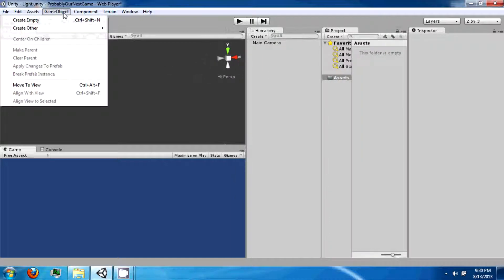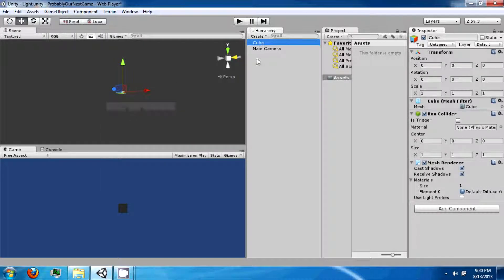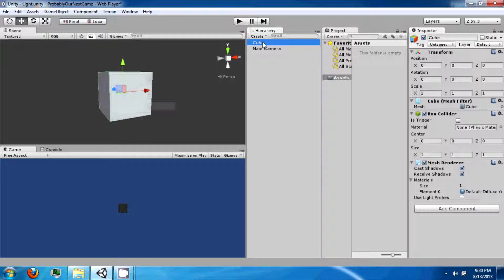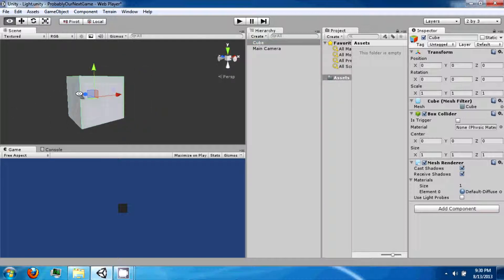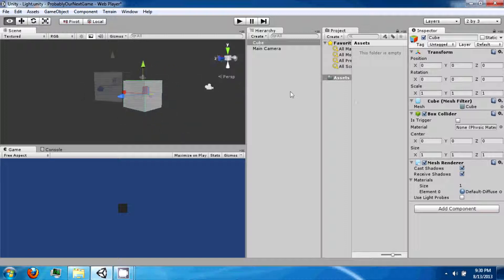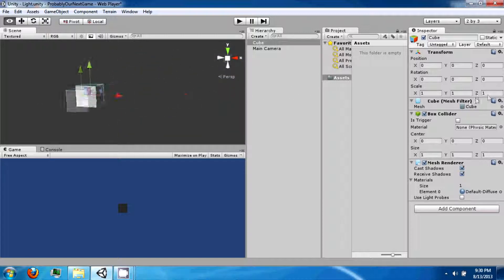The next thing I want you to do is go to game object and then go to create other and select cube. And that's going to make a cube in your hierarchy. If you double click it, it will bring you up to your object, and then if you press the WASD characters by holding down the right mouse button, you'll be able to move around in this scene view.